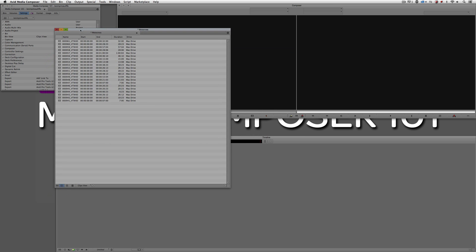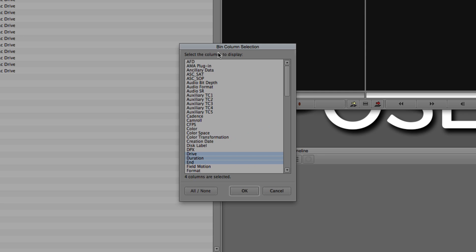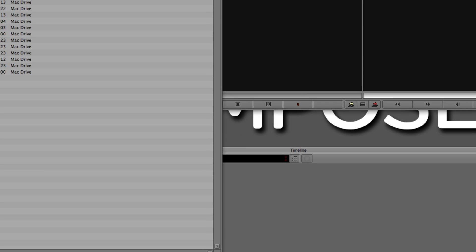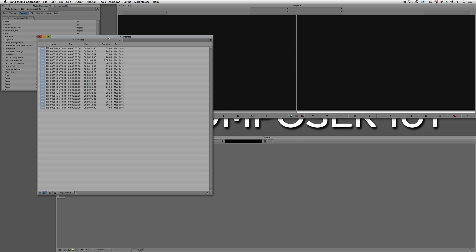The new view I want to talk about — one parameter you're going to want to add in at least one specific bin setting — is the Color setting. I'll come down to the Fast Menu, click on it, come up to Choose Columns, and right here in the Bin Columns selection I'm simply going to choose Color and click OK. Color now appears beside the actual clip icon. I'll move it over so it appears first. You're probably thinking, 'Kev, they're all grayed out — why would you want that there?'